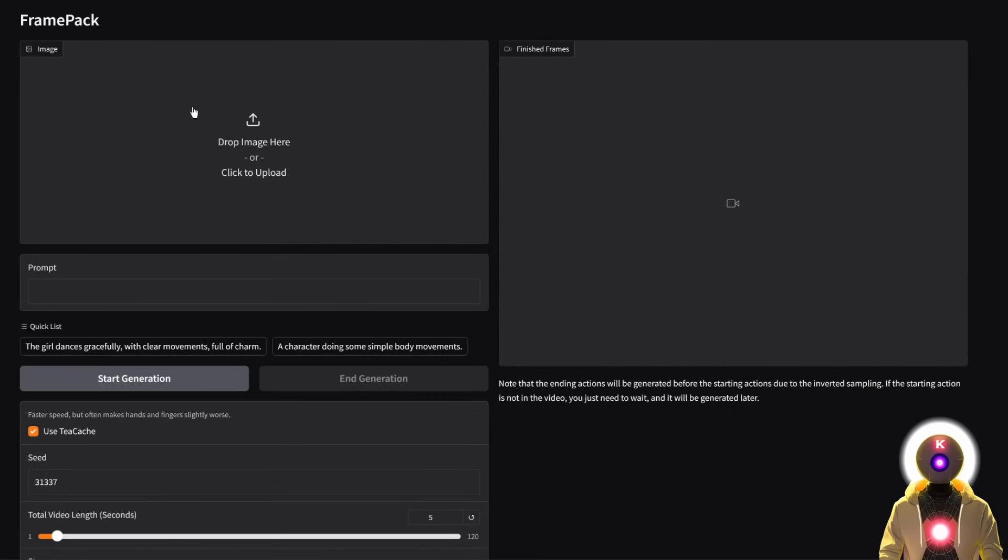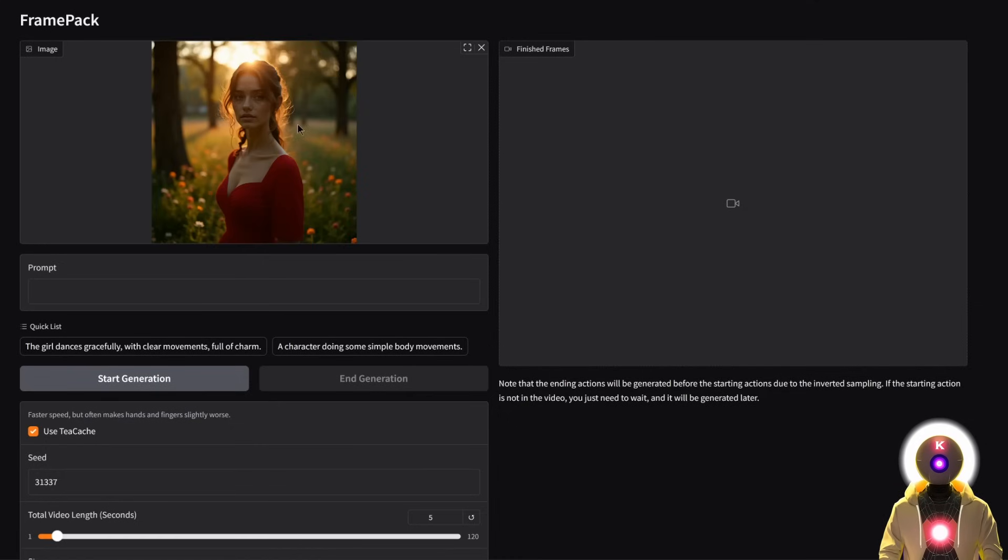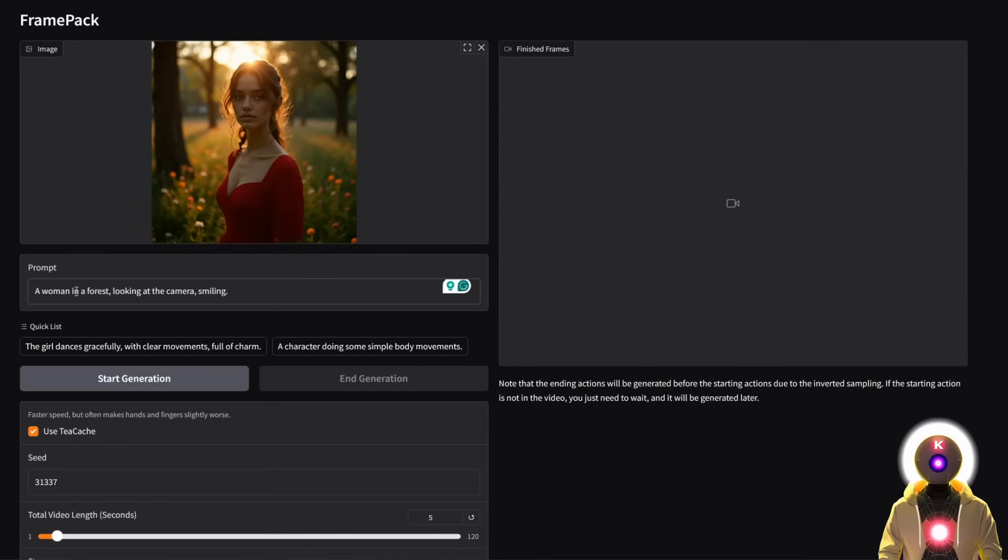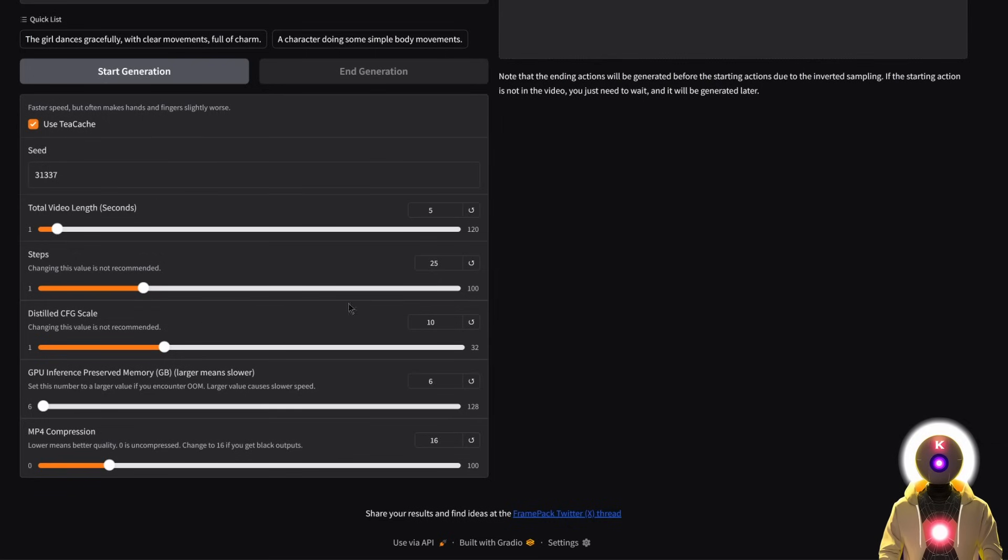Basically, right here, you're going to click to upload your image. So if I upload this classic image that I often use for these image to video tests, then here, you're going to write your prompt, something very short, very sweet, very easy, something like a woman in a forest looking at the camera, smiling. Then here, you have a bunch of parameters.